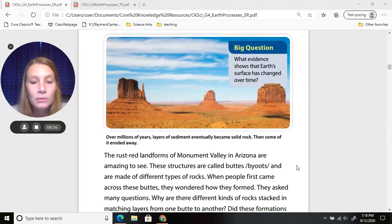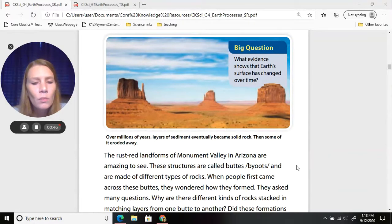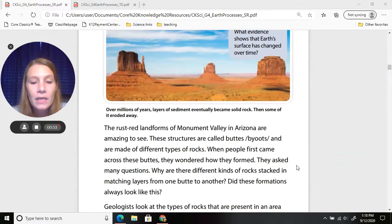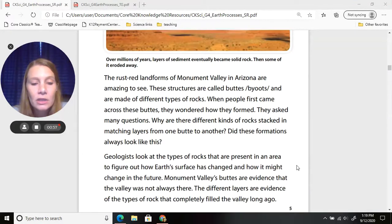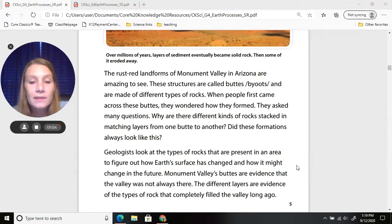These structures are called buttes and are made of different types of rocks. When people first came across these buttes, they wondered how they formed and asked many questions. Why are there different kinds of rocks stacked in matching layers from one butte to another? Did these formations always look like this? Geologists look at the types of rocks present in an area to figure out how earth's surface has changed.